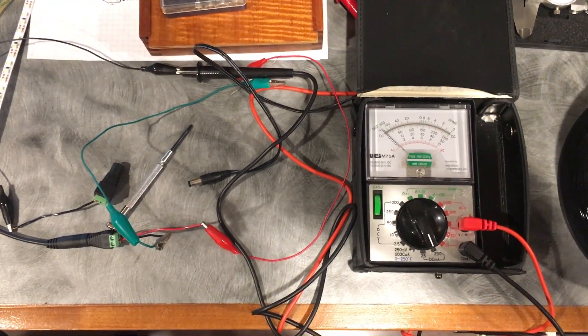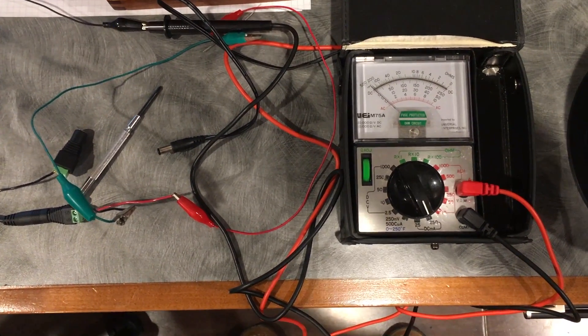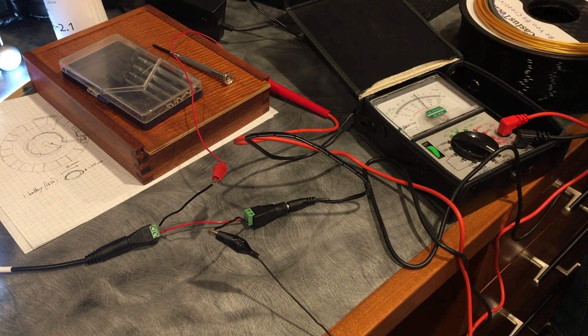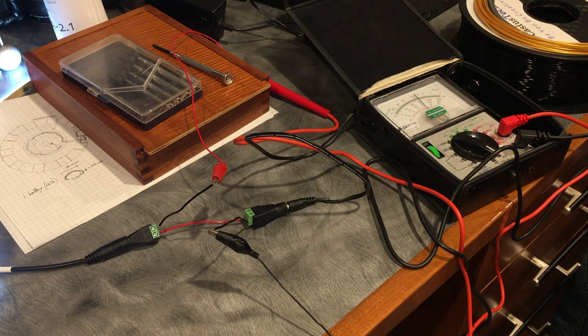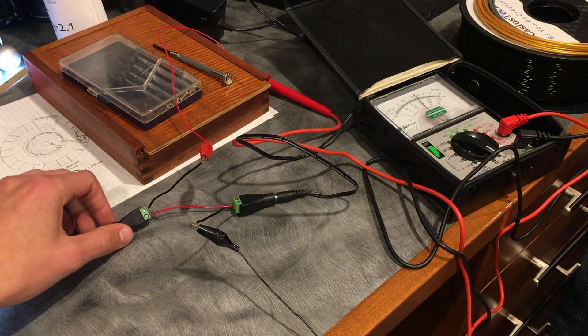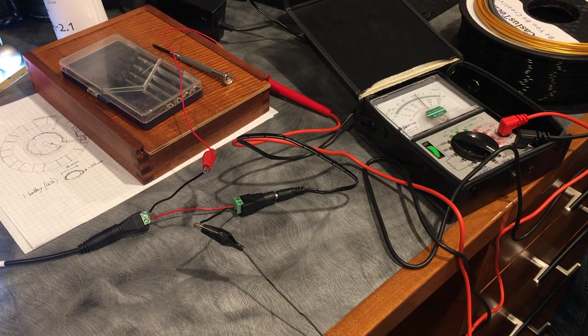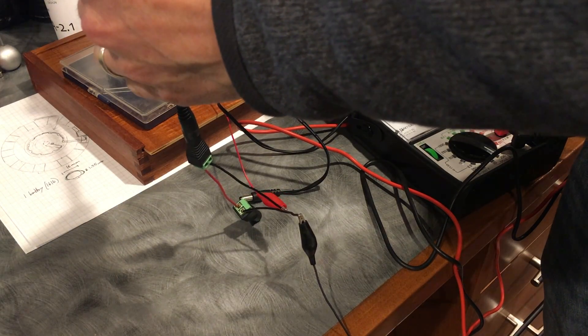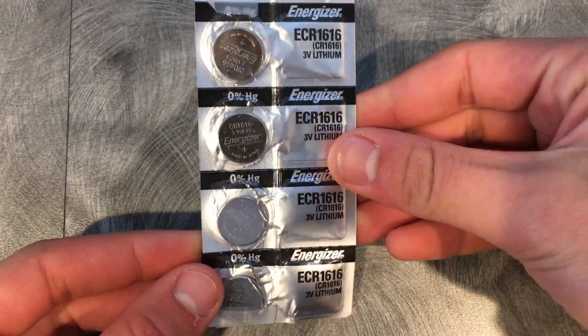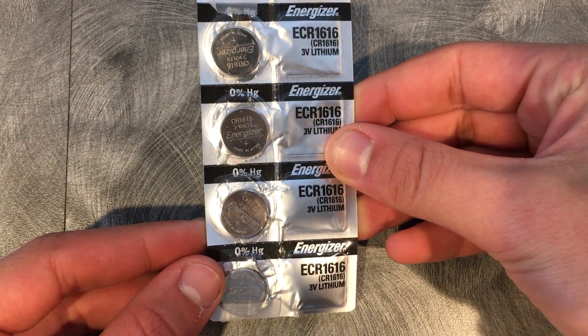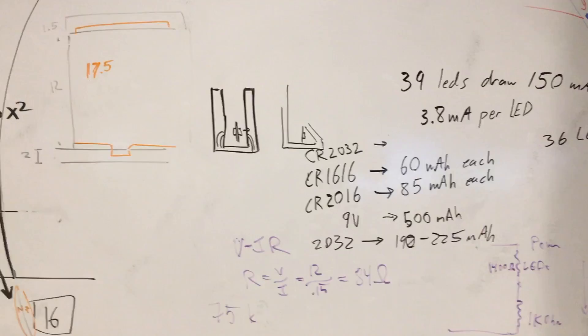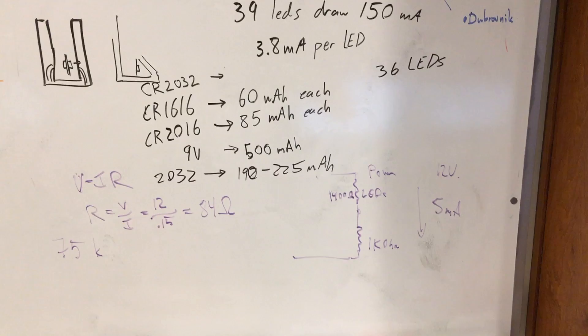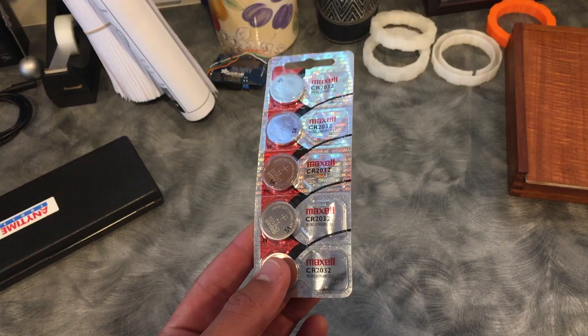Now we approached the issue of powering this little device. Using an ammeter, we determined that our lights were pulling about 3.8 milliamps per LED. The original plan had been to power the arc reactor with four CR1616 batteries in the center of the unit. But, each CR1616 only has about 60 milliamp hours. So we now realized that with 36 LEDs, four batteries would only give us about half an hour of light.